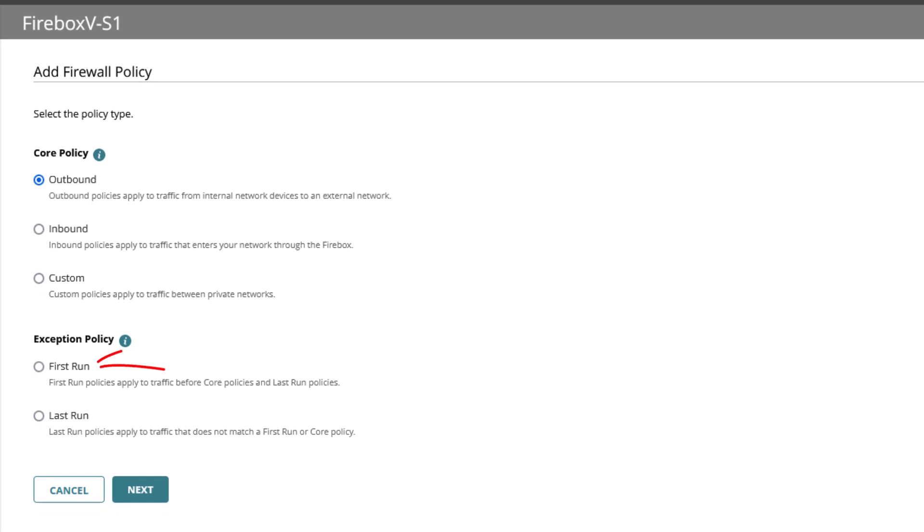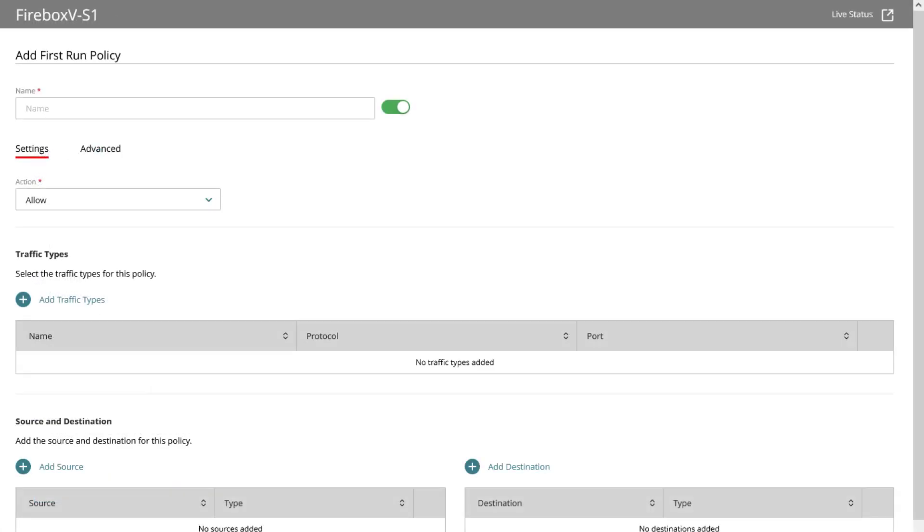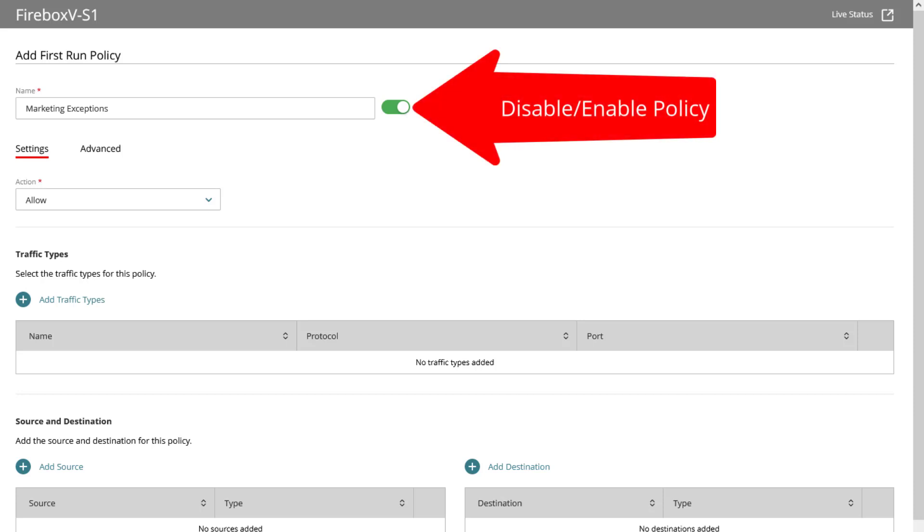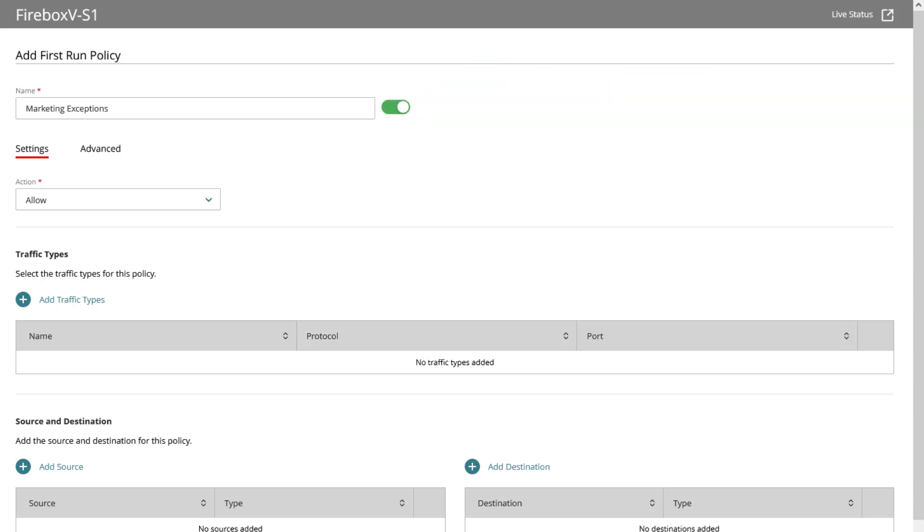Let us add a first run policy. Give the policy a unique name that represents its purpose. On the right to this field you see a toggle to disable or enable the rule. You may have already recognized the red underlined settings tab to see all the shown below areas.